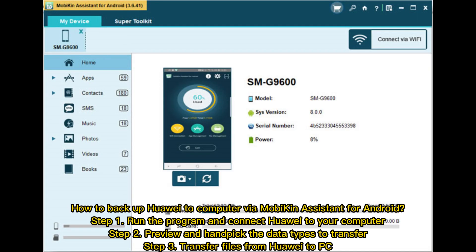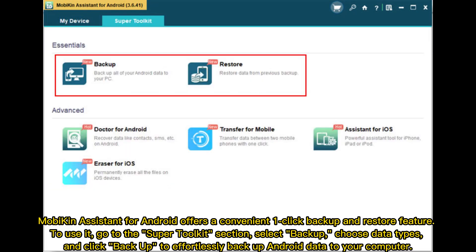Way 2: How to backup Huawei to computer via Mobikin Assistant for Android. Step 1: Run the program and connect Huawei to your computer. Step 2: Preview and handpick the data types to transfer. Step 3: Transfer files from Huawei to PC. Mobikin Assistant for Android offers a convenient one-click backup and restore feature. To use it, go to the Super Toolkit section, select Backup, choose Data Types, and click Backup to effortlessly backup Android data to your computer.